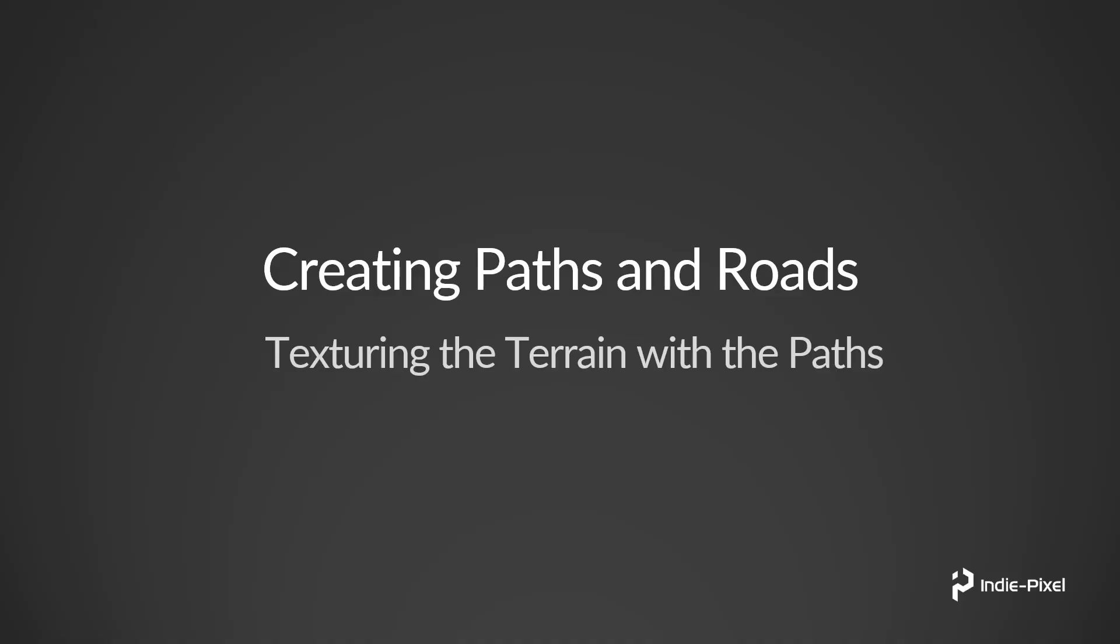Alright, so let's finish up this section and get the terrain texture to actually be a little bit different where the path is. This is really kind of just a recap of how we did the texturing in the first place. So let's jump into Houdini and take a look.